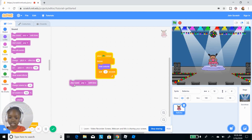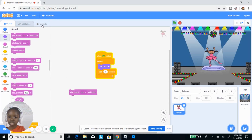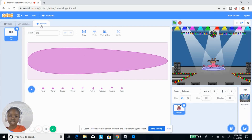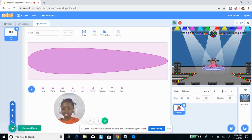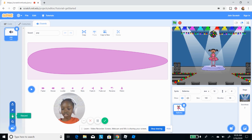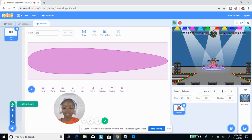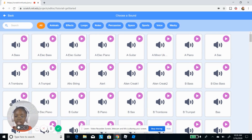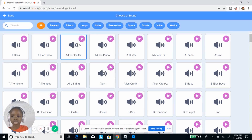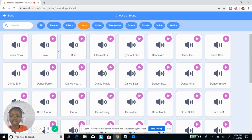Now I'm gonna make a sound. I'm going to the Sounds tab — move my camera so you can see. You can click here to choose a sound, record a sound, get a surprise sound, or upload one. I'm gonna choose a sound. I'll try the Loops section — okay, that's the Bossa Nova.